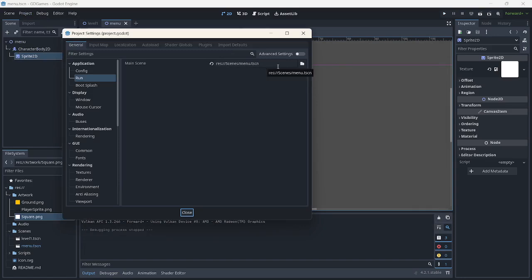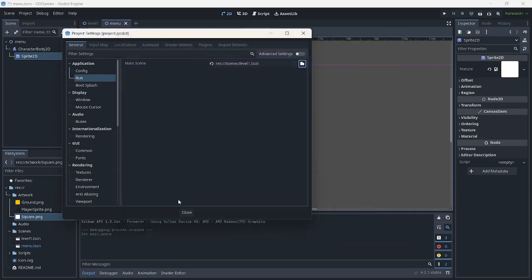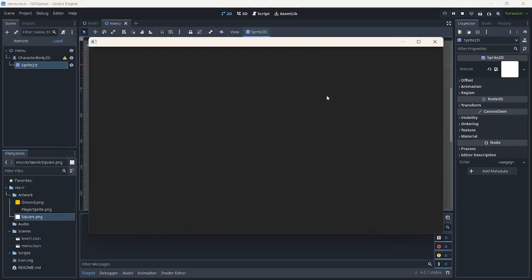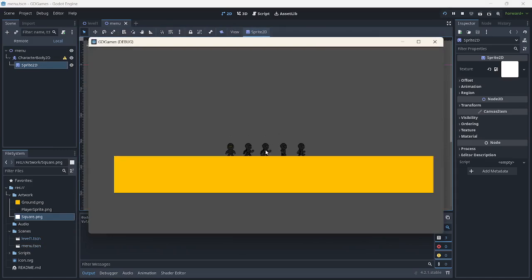which scene is going to be playing first. So if I go and play level 1 scene here, that should now be showing us the player sprite that we have created and the first scene that we created last time.